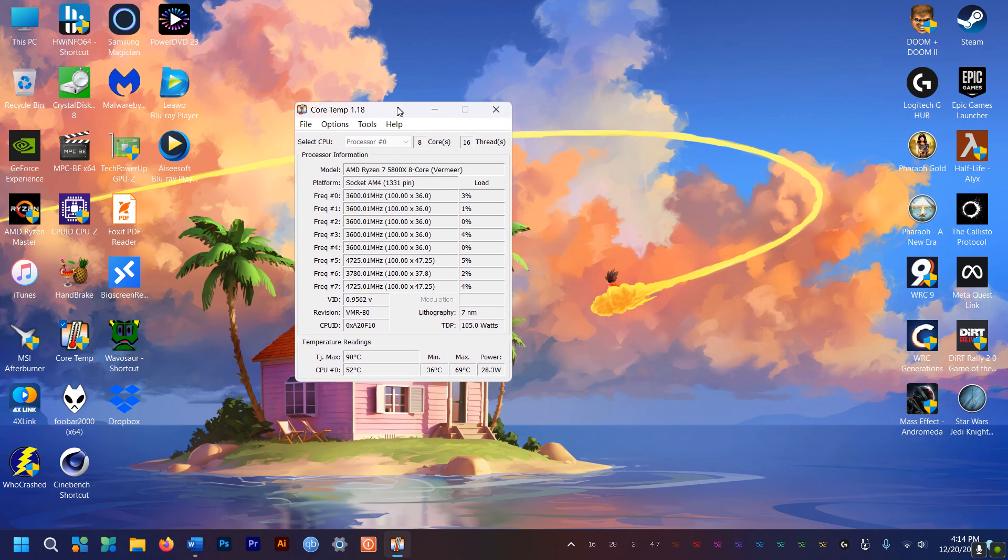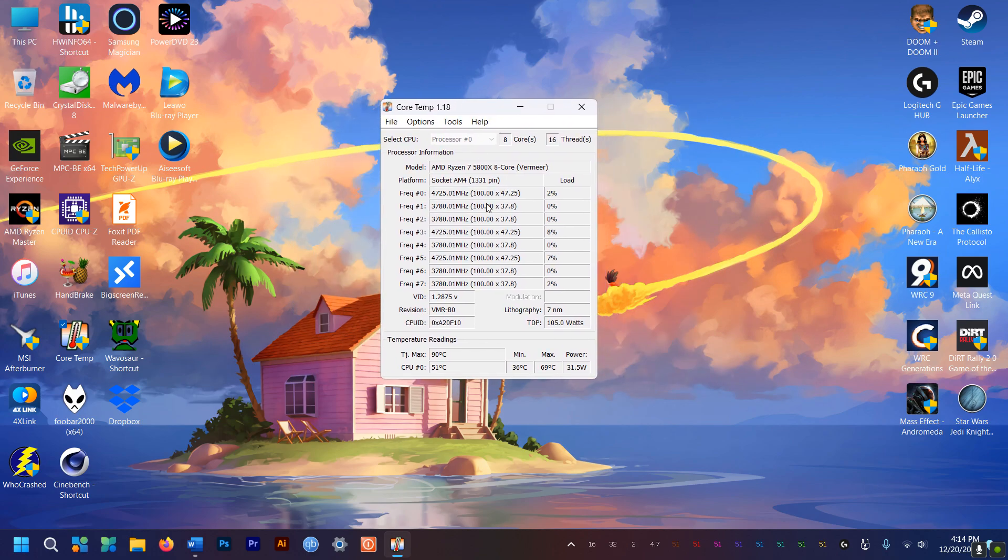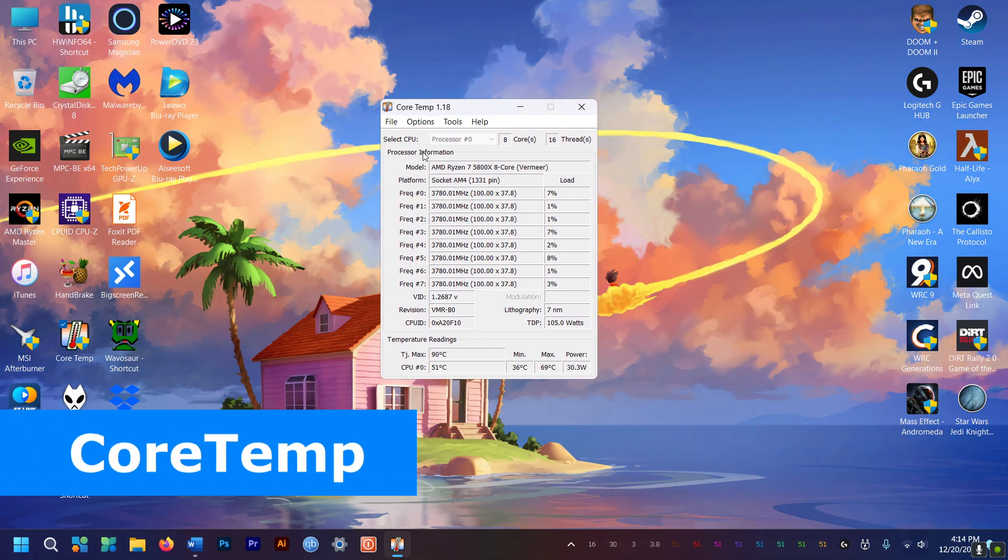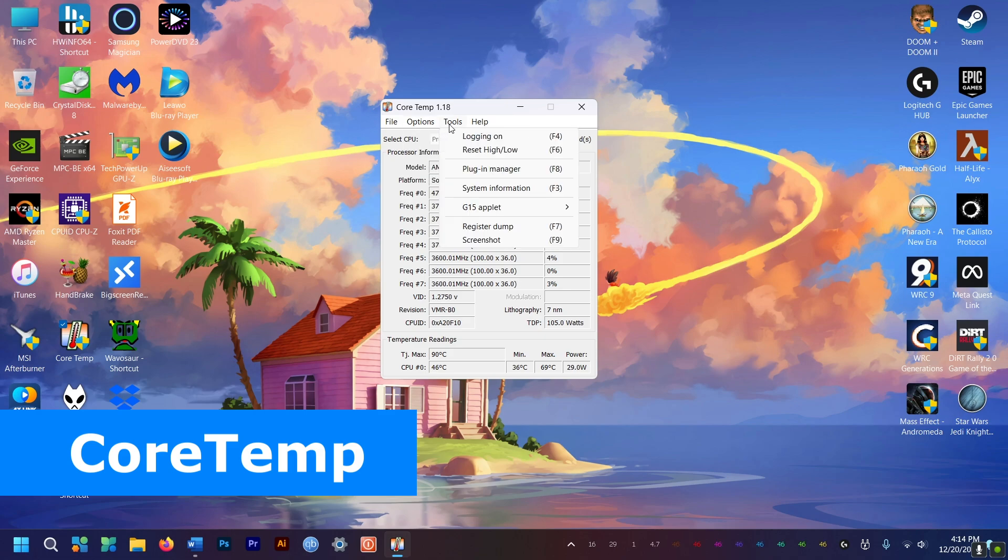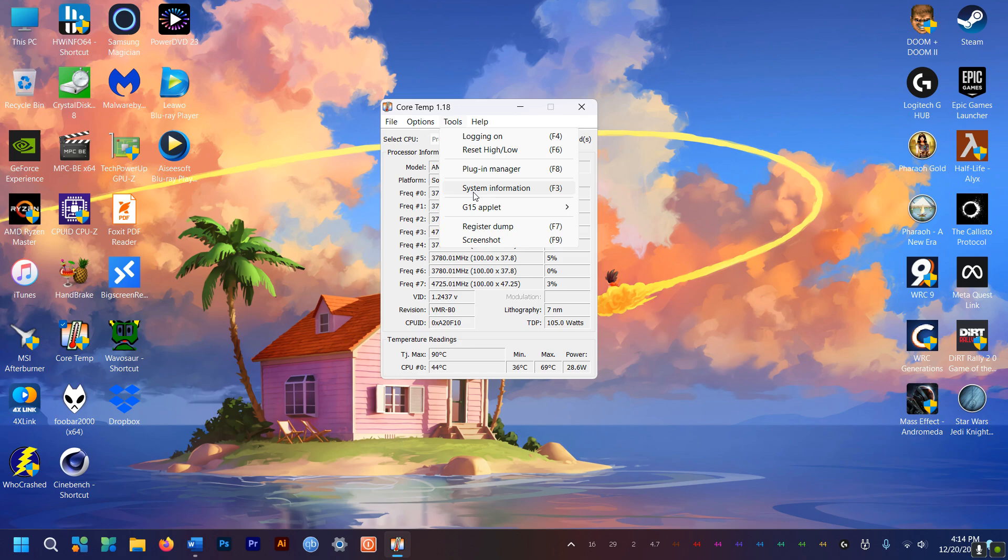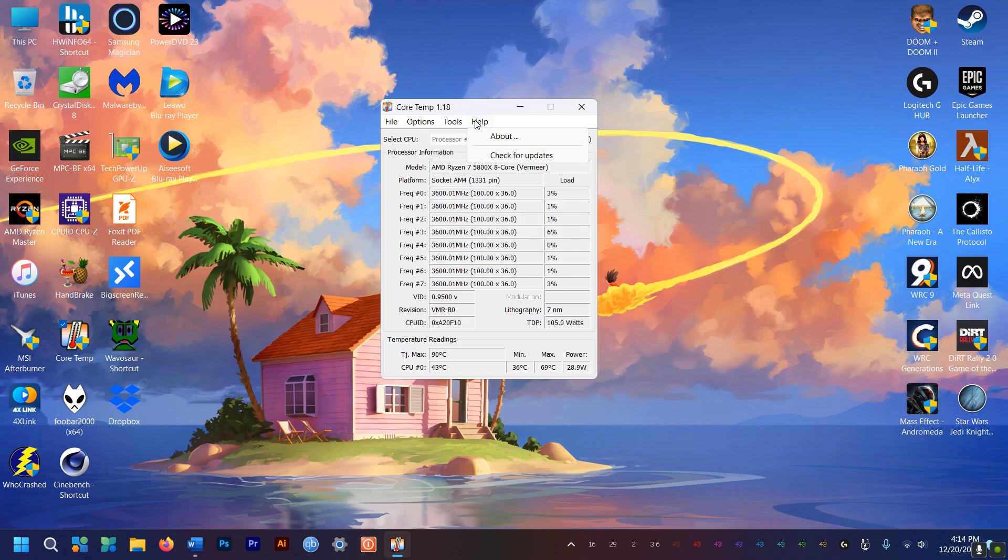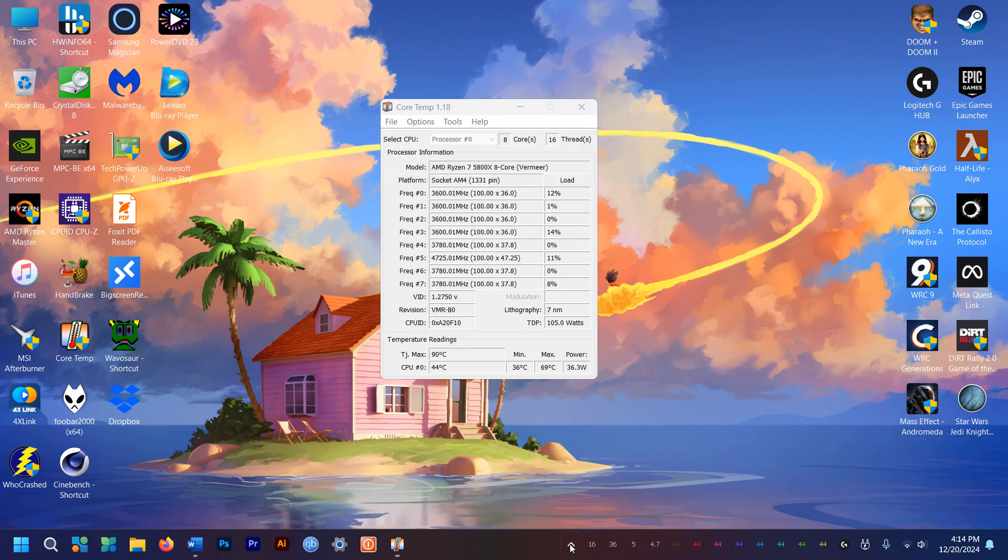Now if you want to monitor your CPU temps in real time, there is nothing better than Core Temp. This little utility is amazing and very accurate. You can also make it display core temps and power draw and RAM usage etc. in the taskbar down here. Been using this forever. Love it.